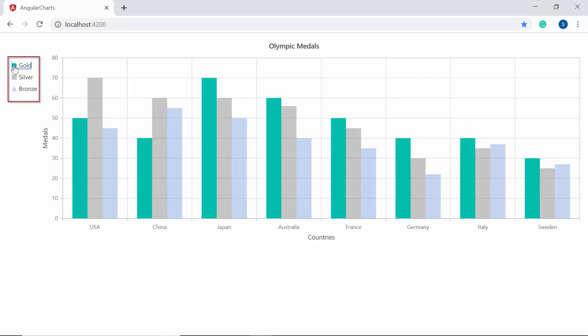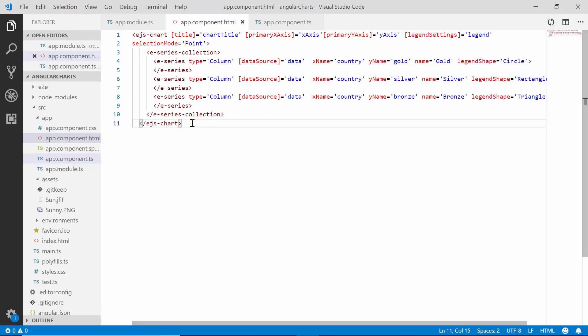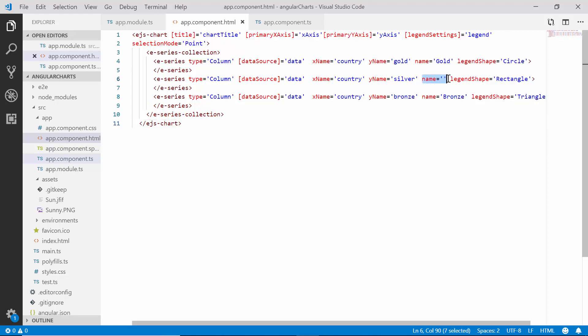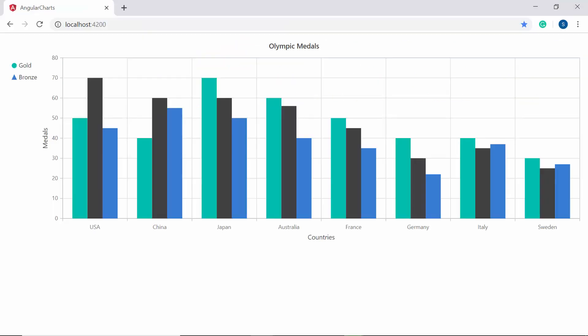The chart currently displays information about all three series. If I want to skip a single legend — for example, I don't want to display the Silver series on the legend — I need to set the series name as empty for that series. In the app component HTML file I'll set the series name as empty for the Silver series. The chart output now shows legend items only for the two series Gold and Bronze.